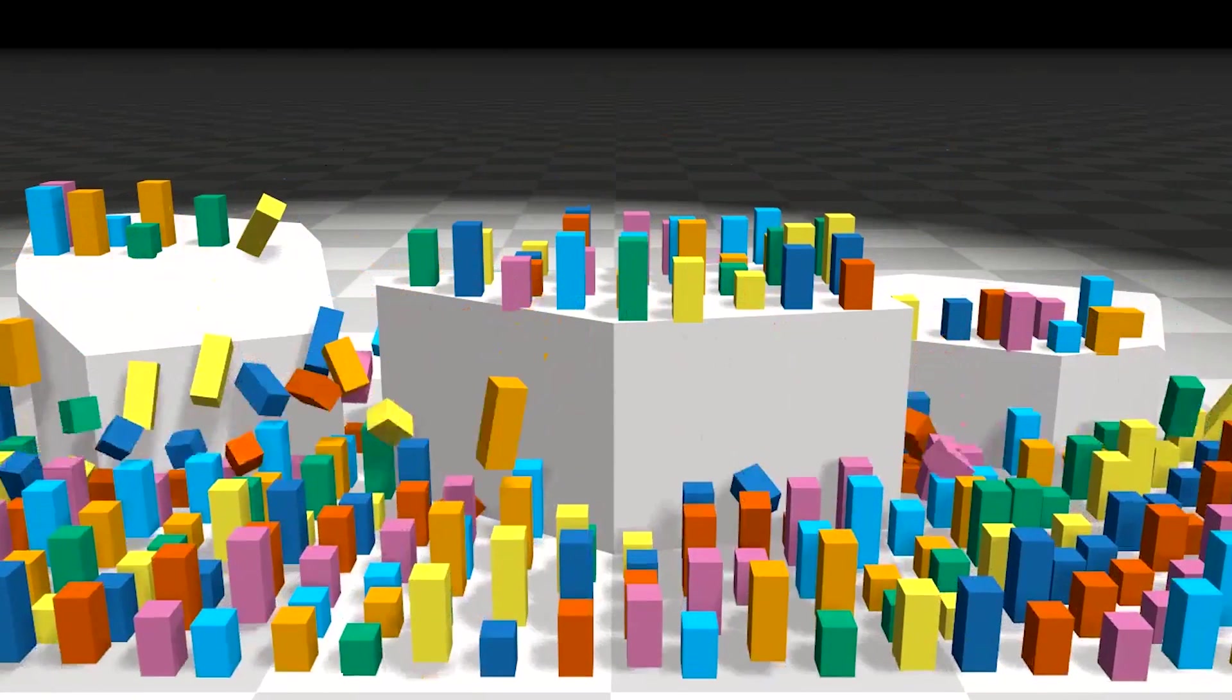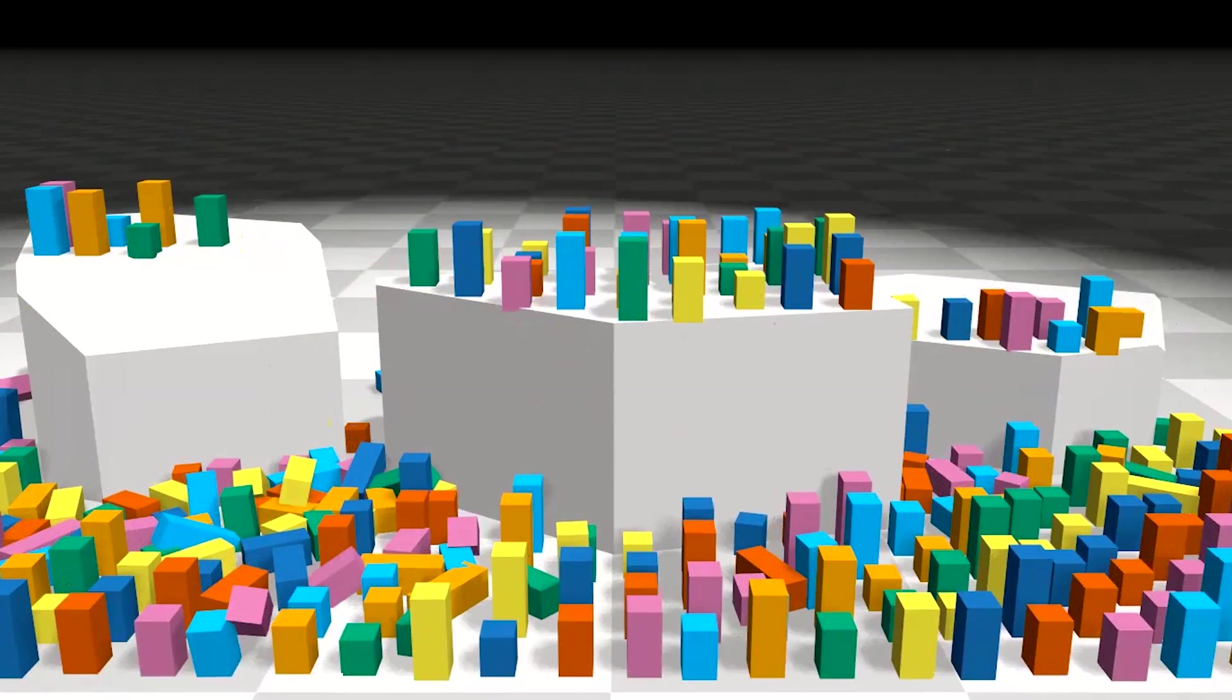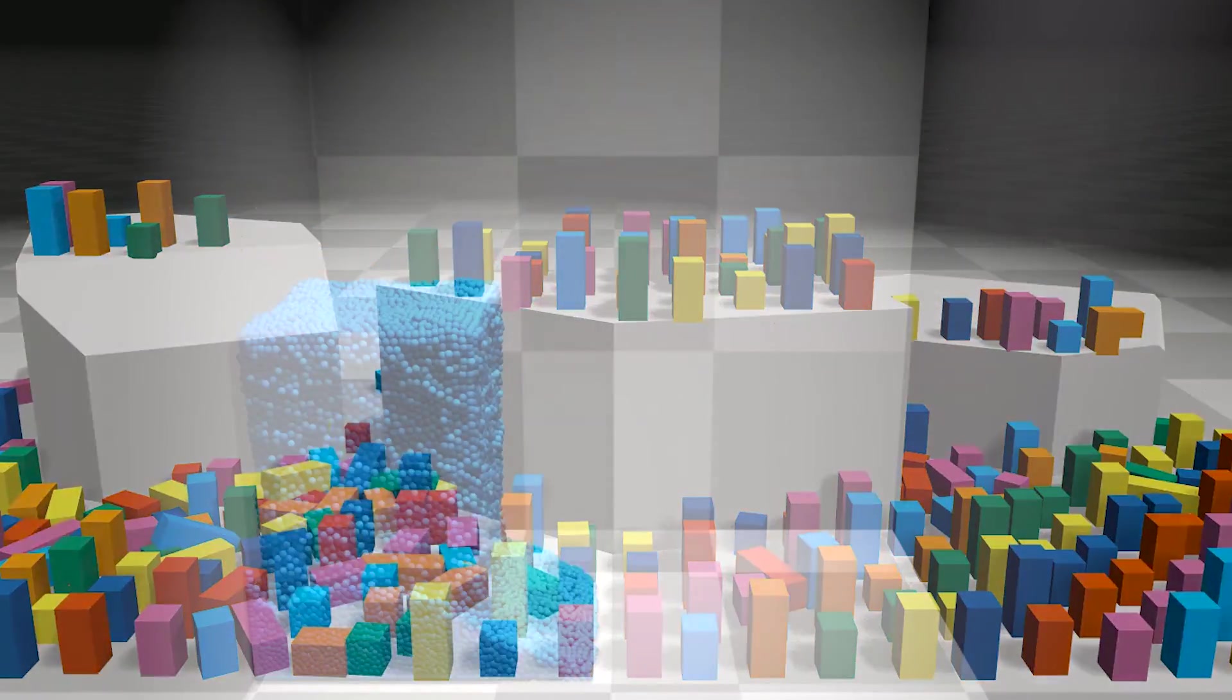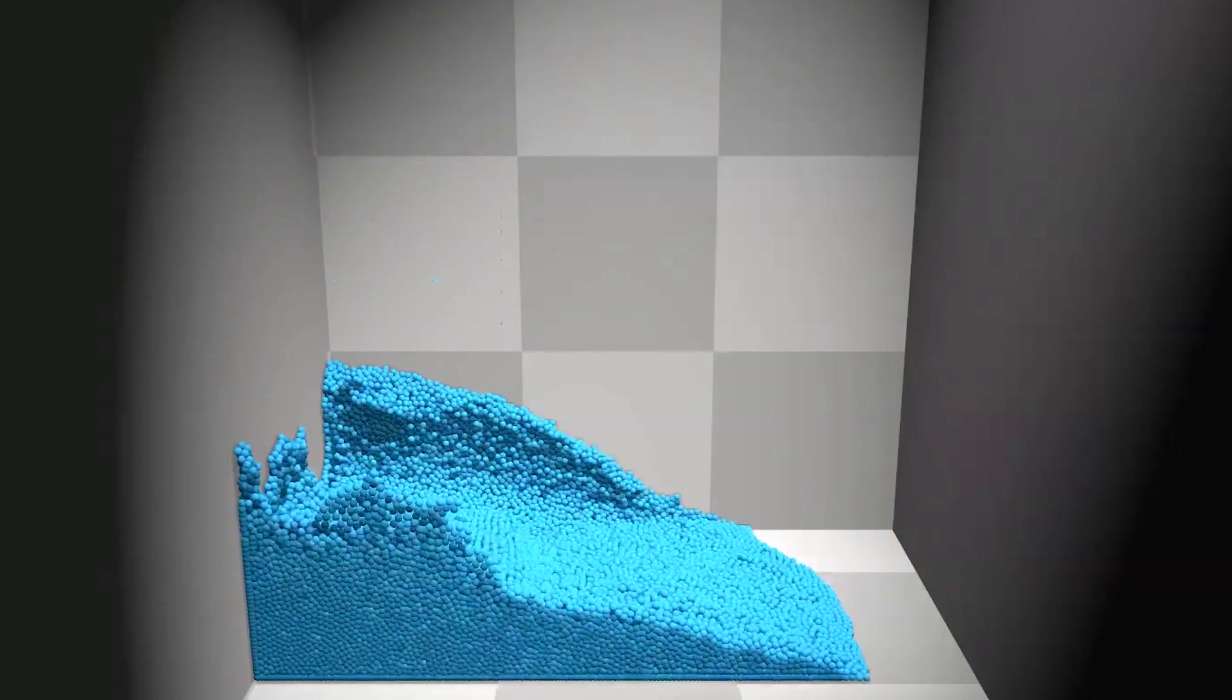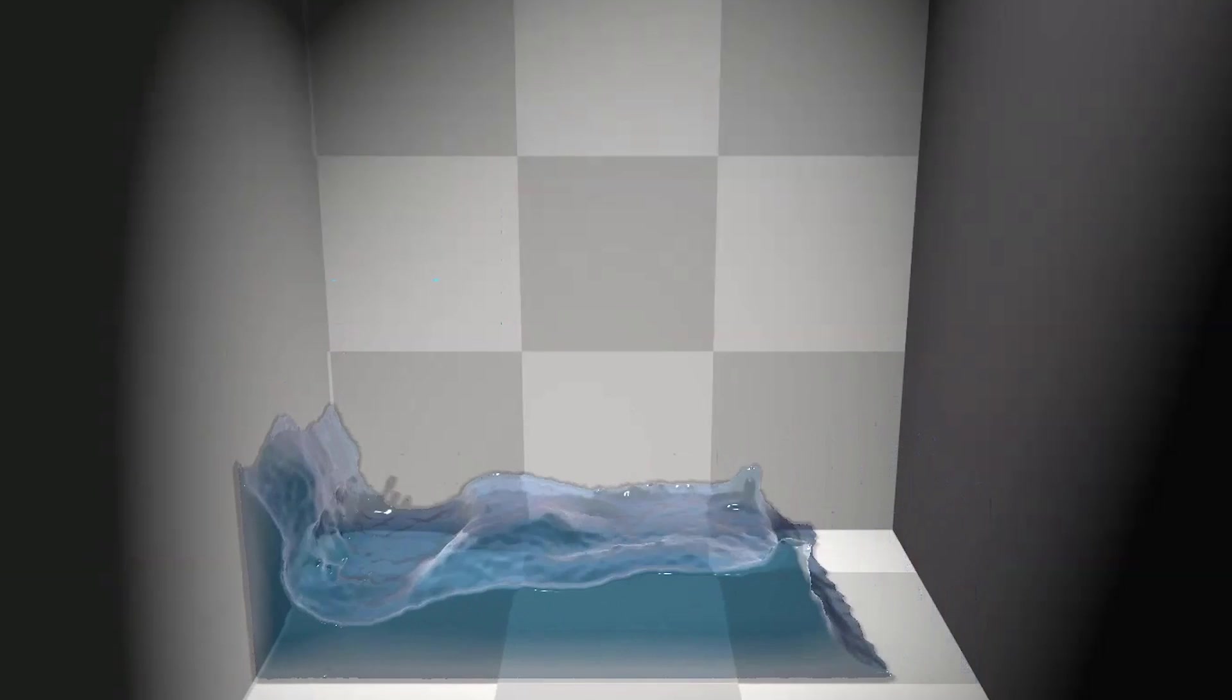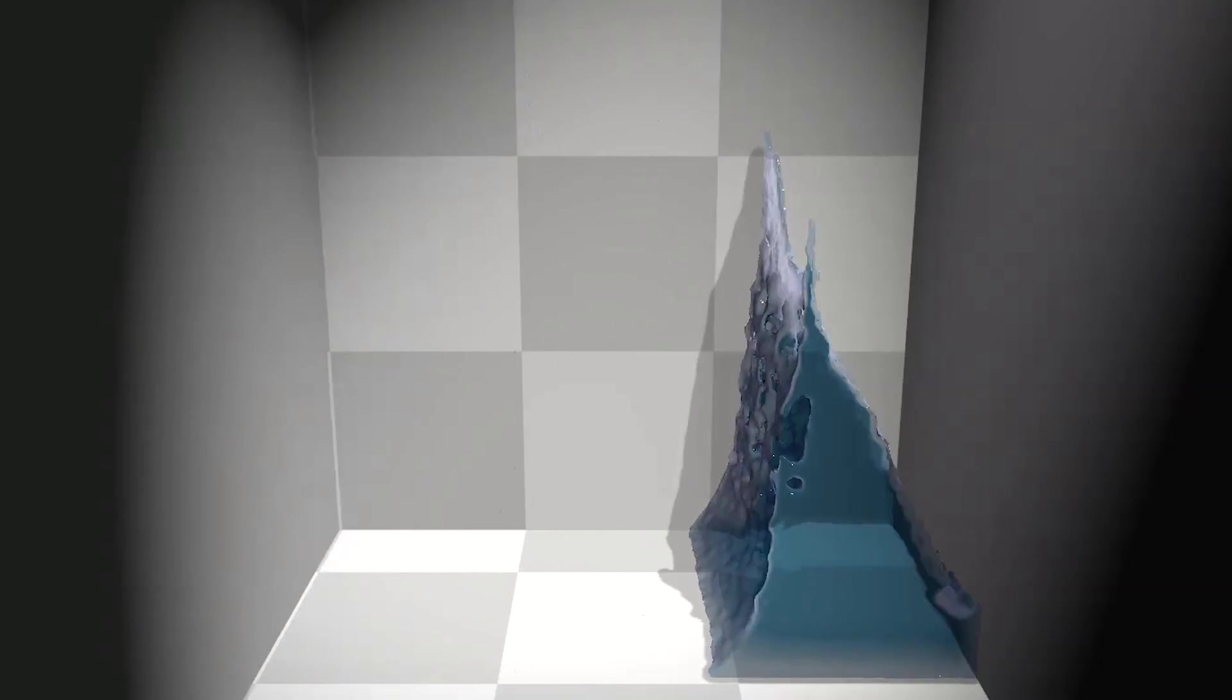This is NVIDIA Flex. It's a particle-based simulation technique for real-time visual effects. This is just a demo showing off what exactly this can do. You can do a lot of really cool real-time effects, and I will show you what exactly I'm talking about when we get to using this program.